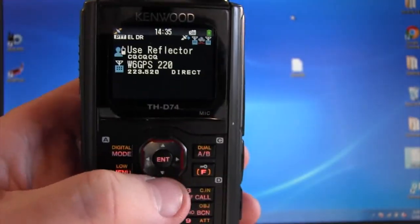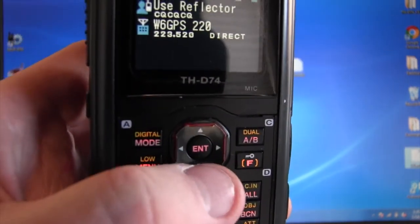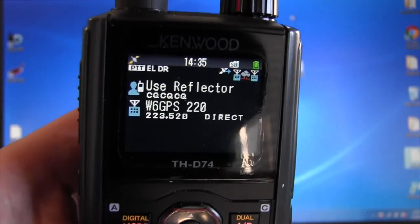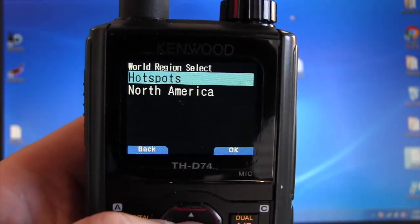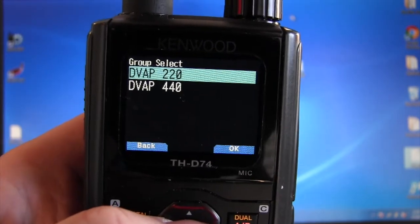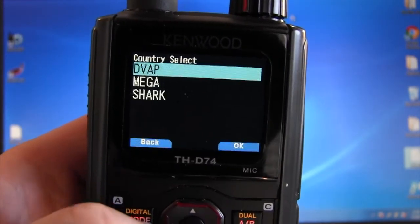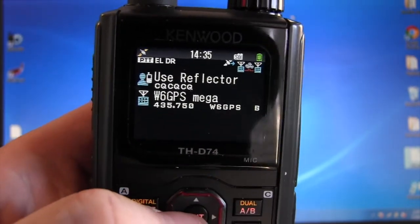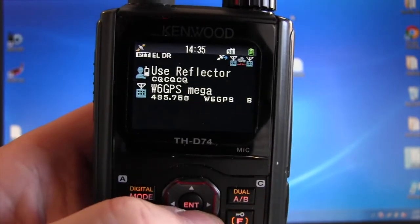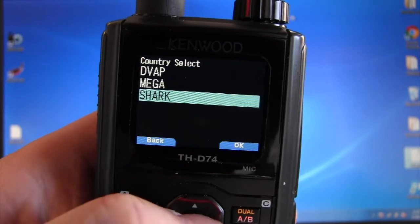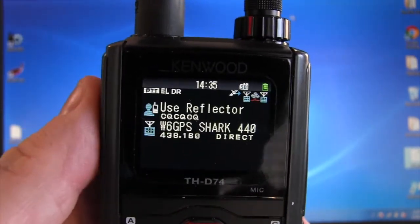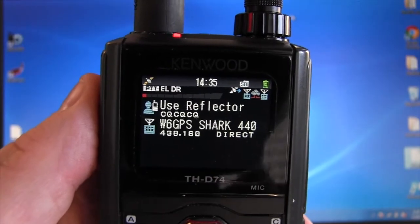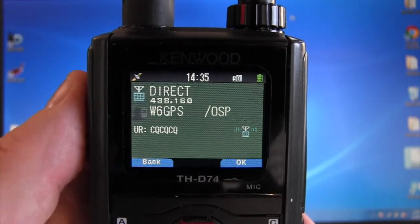Now I can go right in here by hitting the bottom toggle, the six o'clock toggle below ENT. I can go in here to repeater list, hotspots. I can show my DVAP. I got a 220, I got 440. I can go to Mega, I can select my Mega. There's my frequency. I can go back here to repeater list, go back to hotspots, I can choose Shark, open that up, and key it down. See if it's working. And the open spot's working.